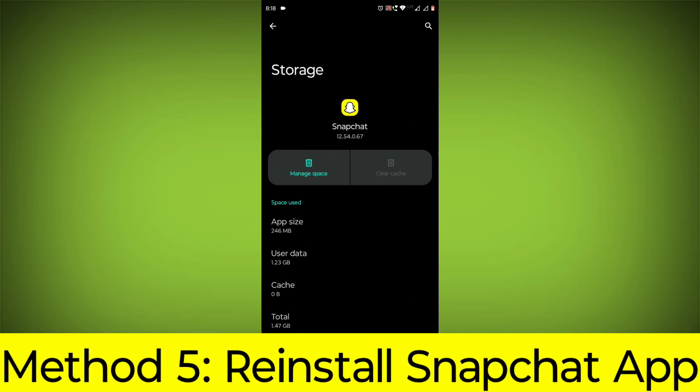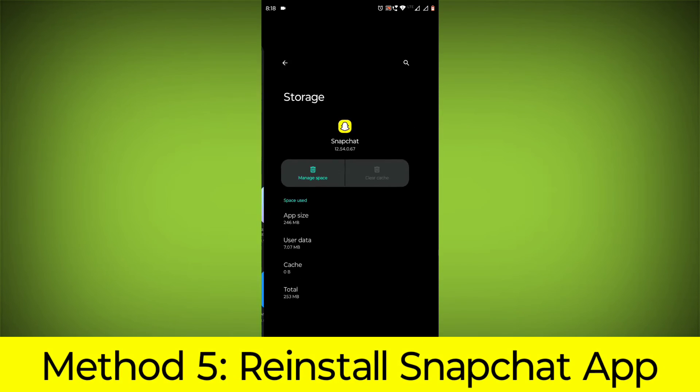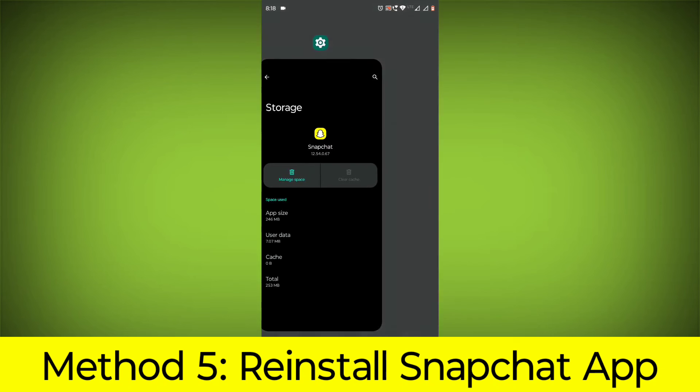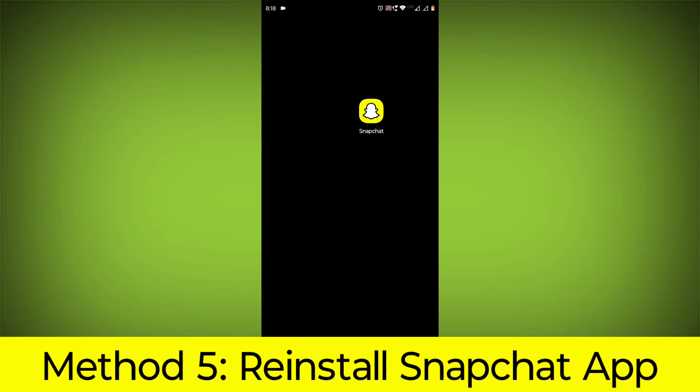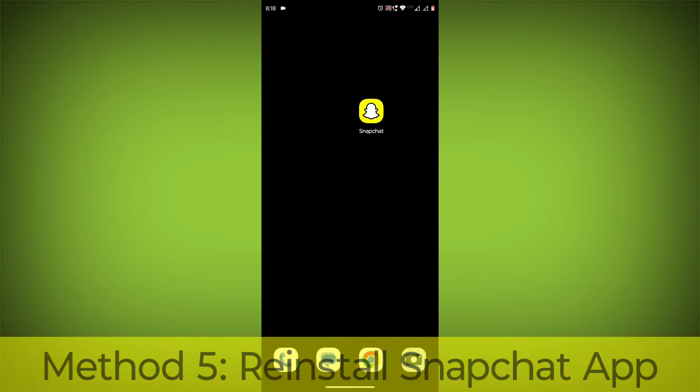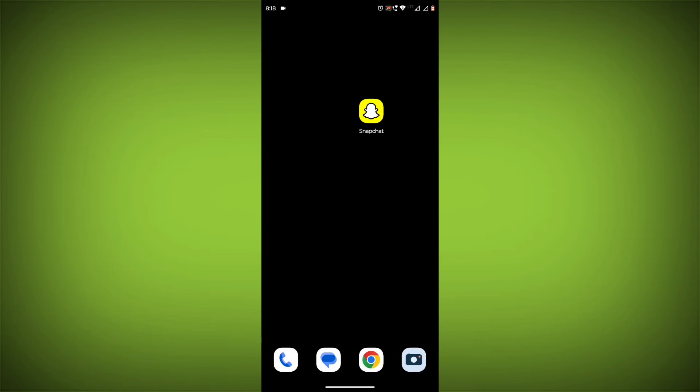Method 5: Reinstall the Snapchat app. If you have tried all of the above steps and the error is still persisting, you can try reinstalling the Snapchat app.